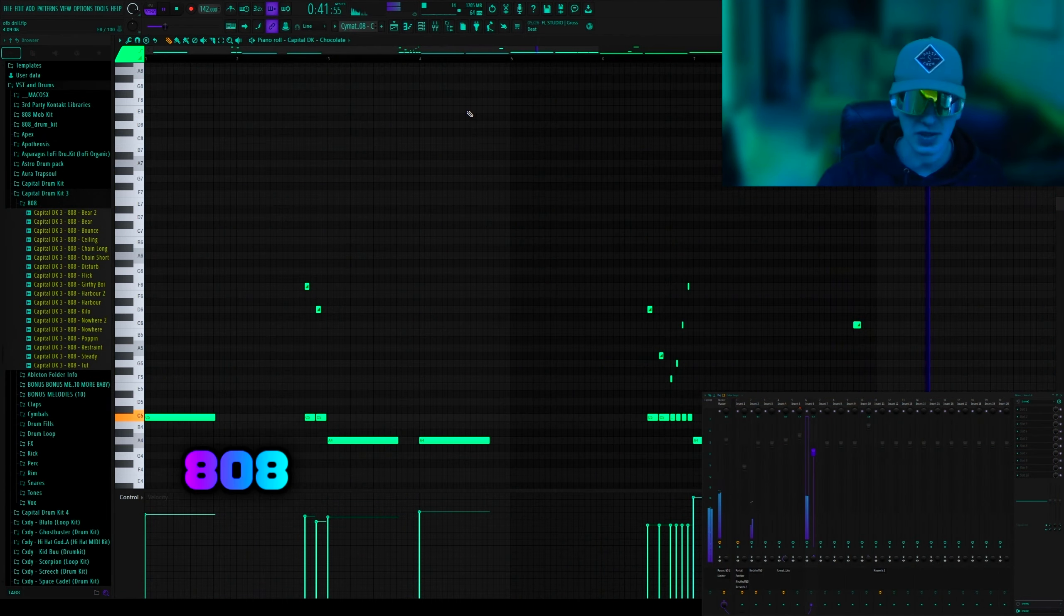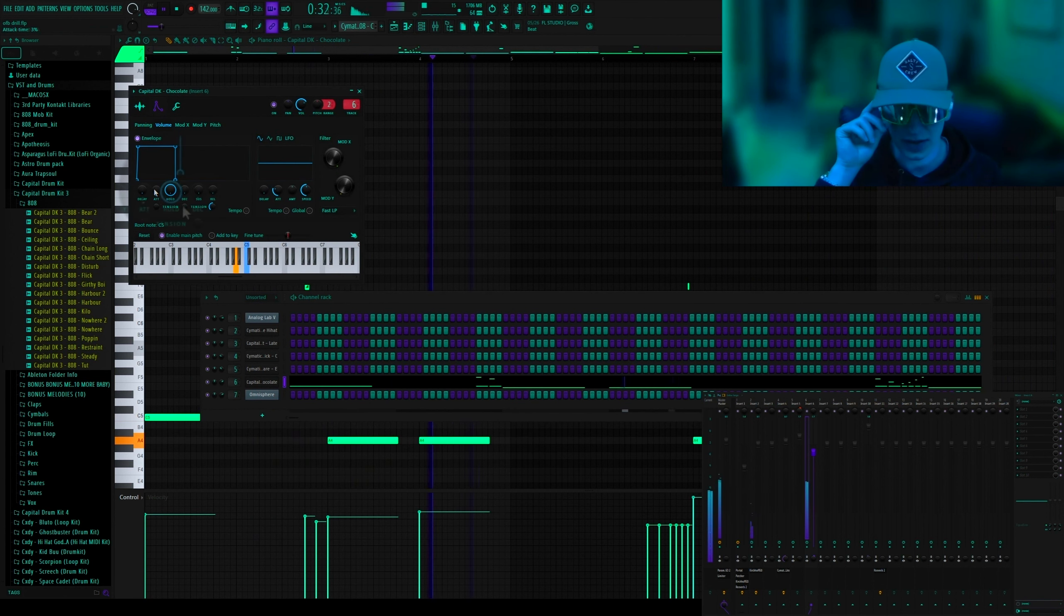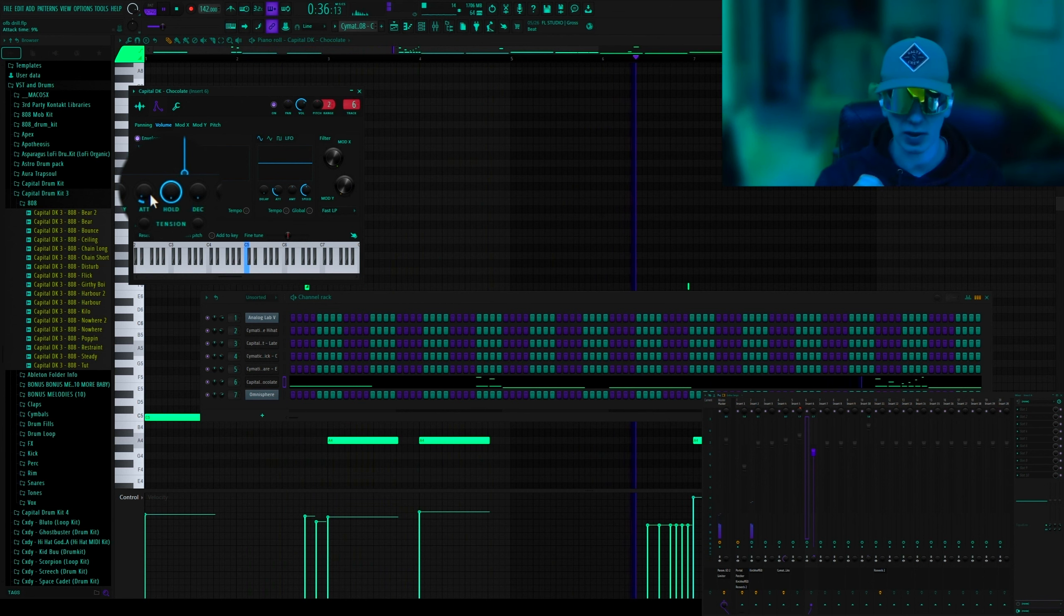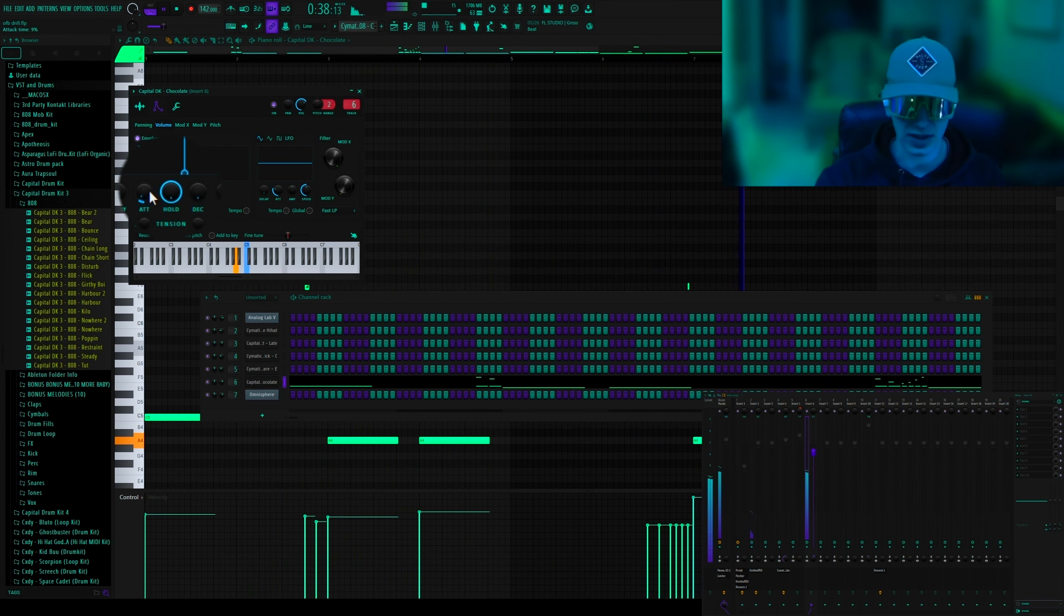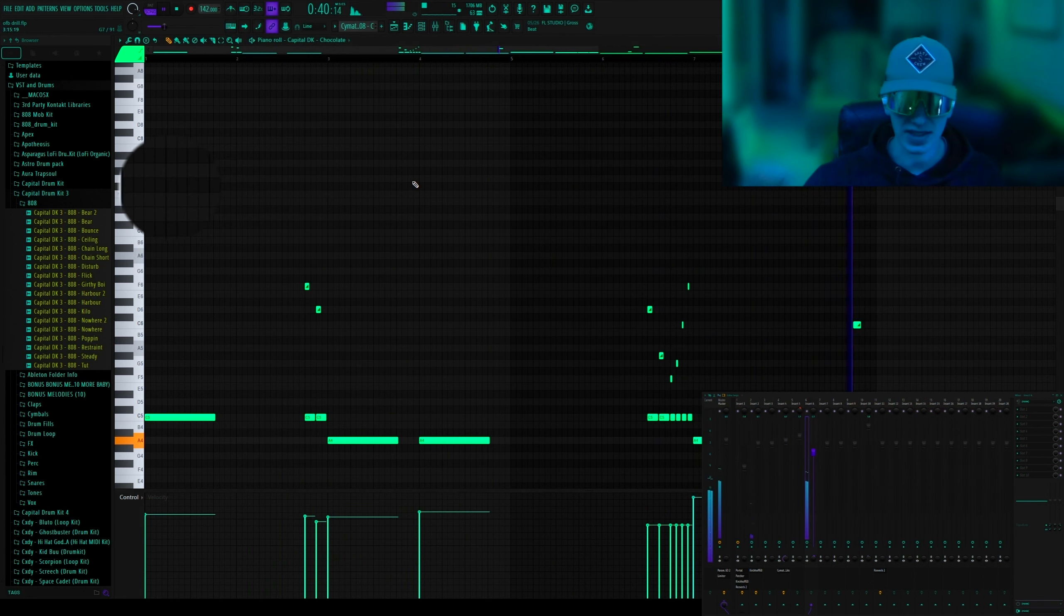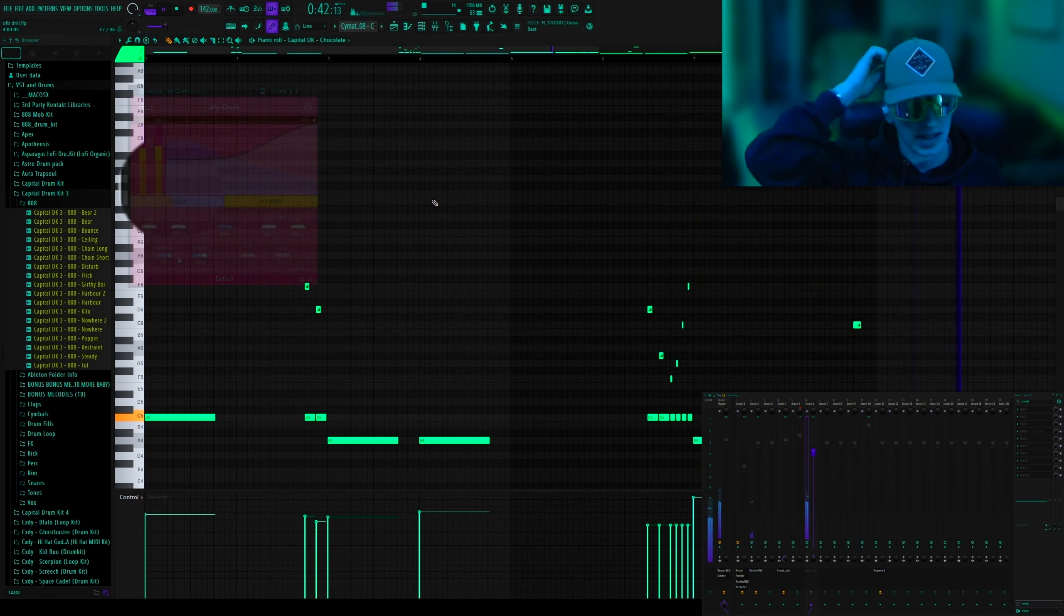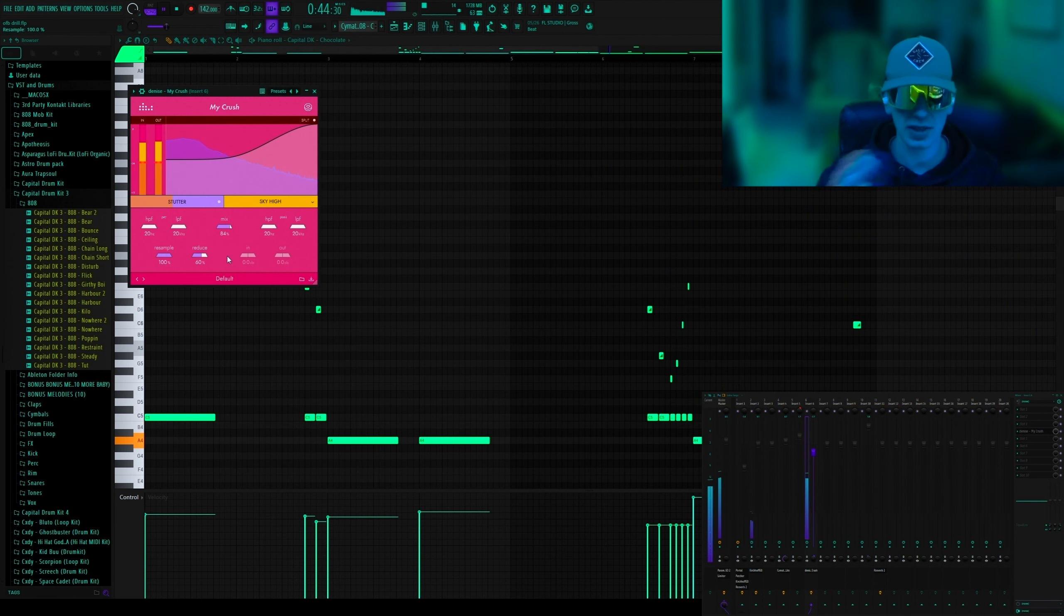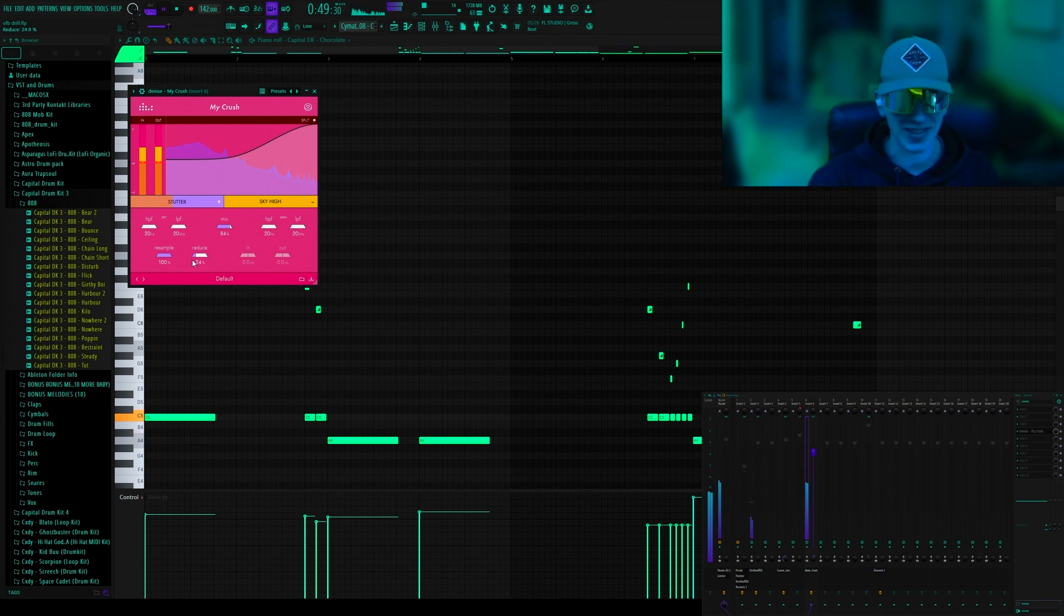So first up was the 808. I had to do some work with the notes but I did that later in the video. I just took the attack up on the envelope of the 808 so that it kind of fades in. Each note fades in and then it gets this kind of building up effect for all of them, which is really cool. Then I wanted to add some high end to the 808, so I put this plugin on.